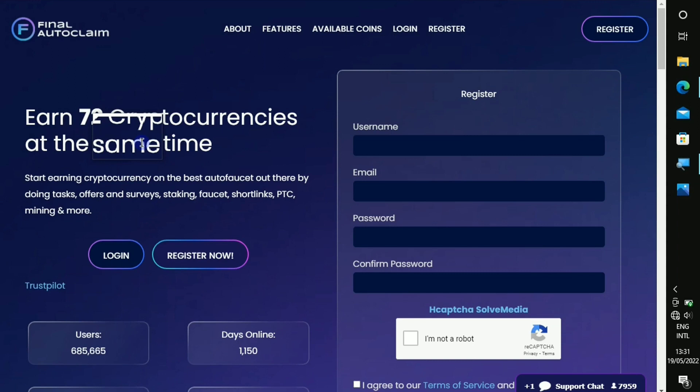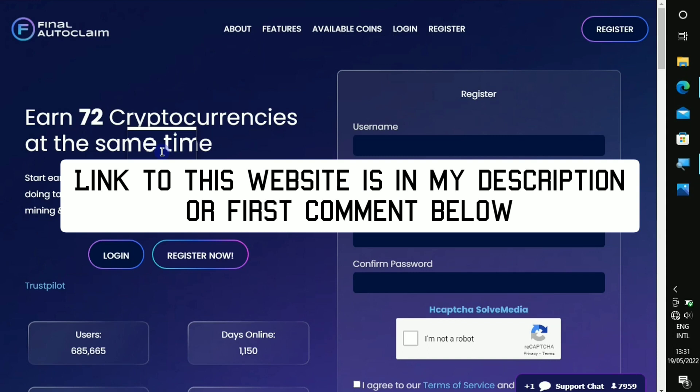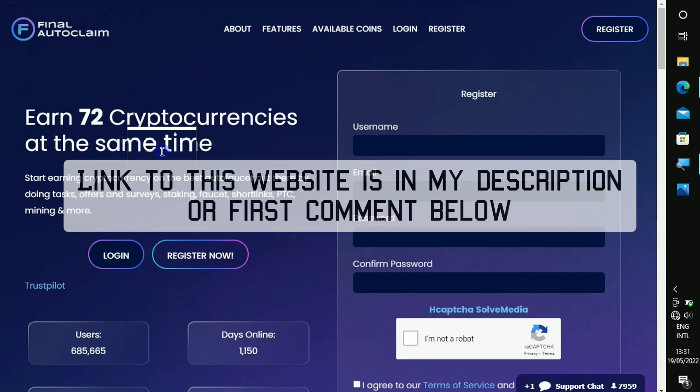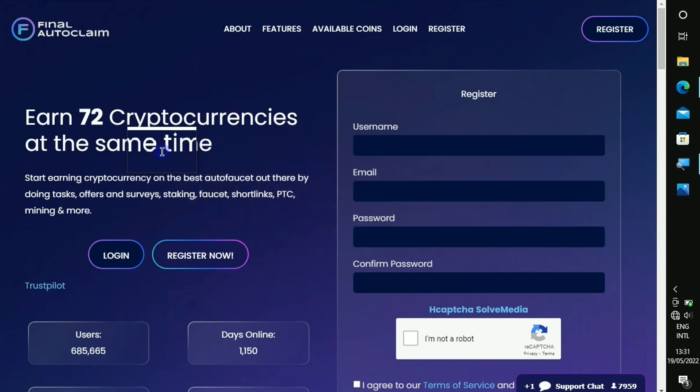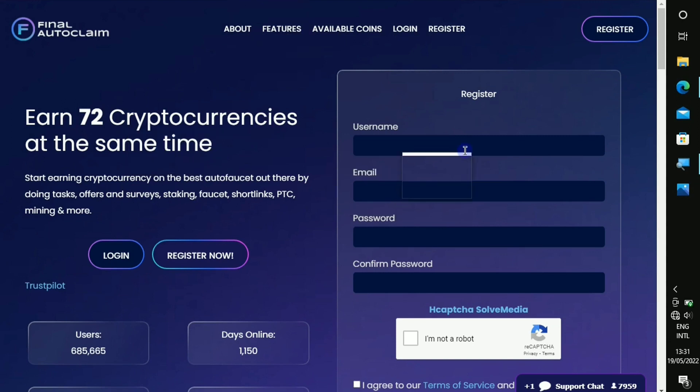So any crypto that you are looking for, I am quite sure that it is right there. I mean any famous crypto such as Bitcoin, Ethereum, Dogecoin, Shiba Inu coin, Baby Dogecoin and so on. So if you'd like to get started, I am gonna leave the link to this website in my description.